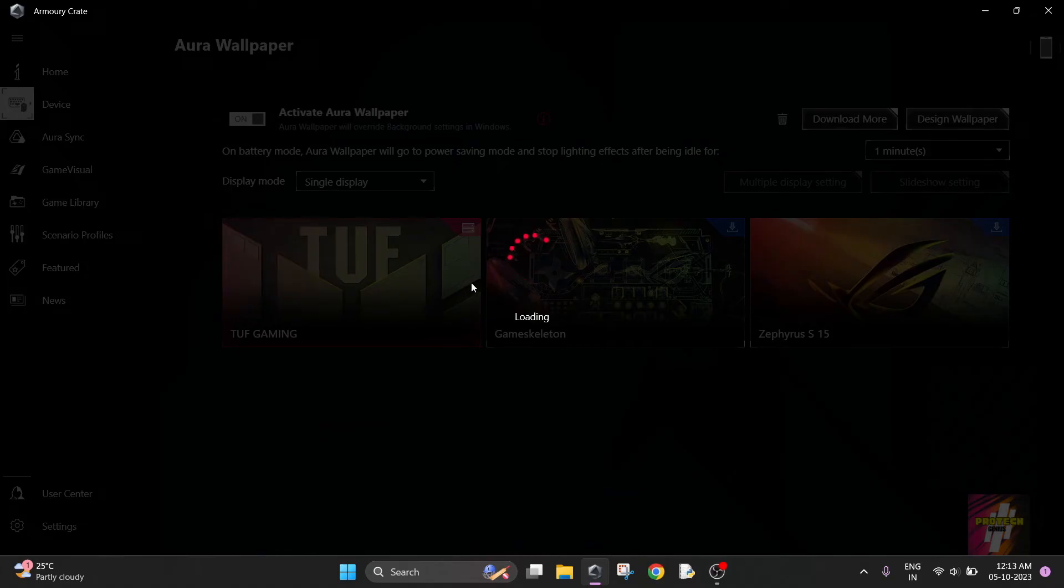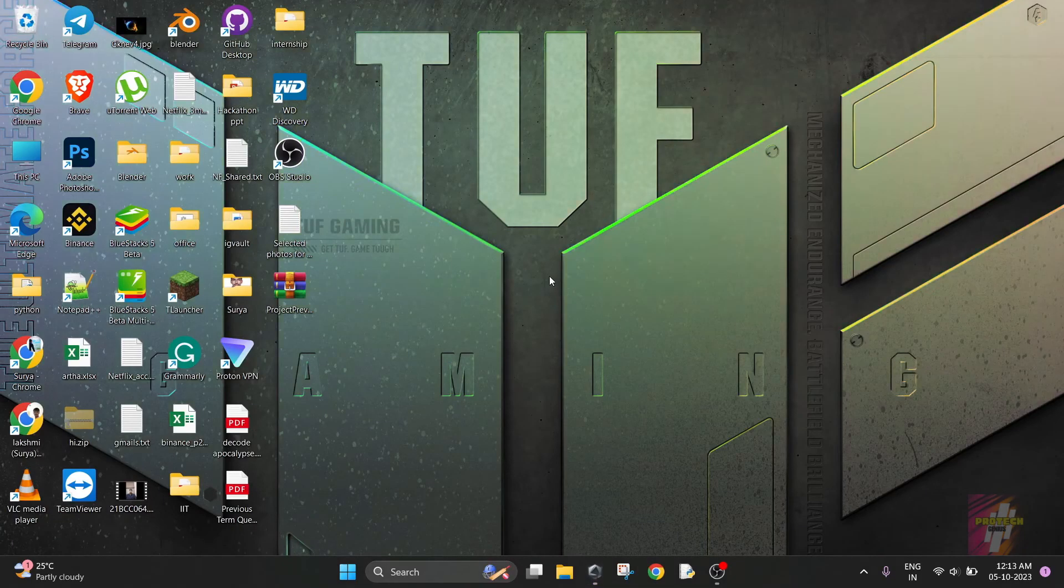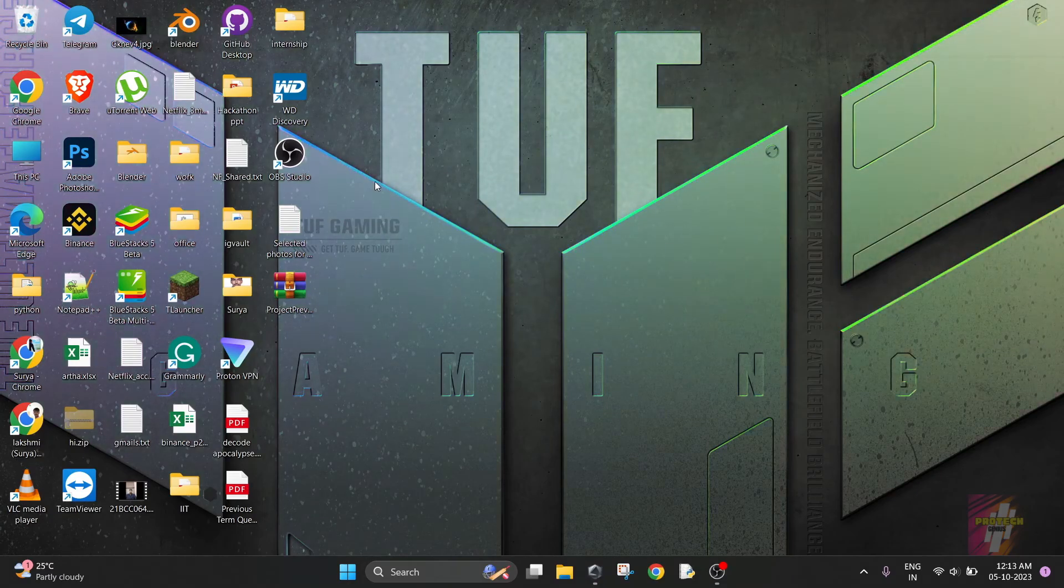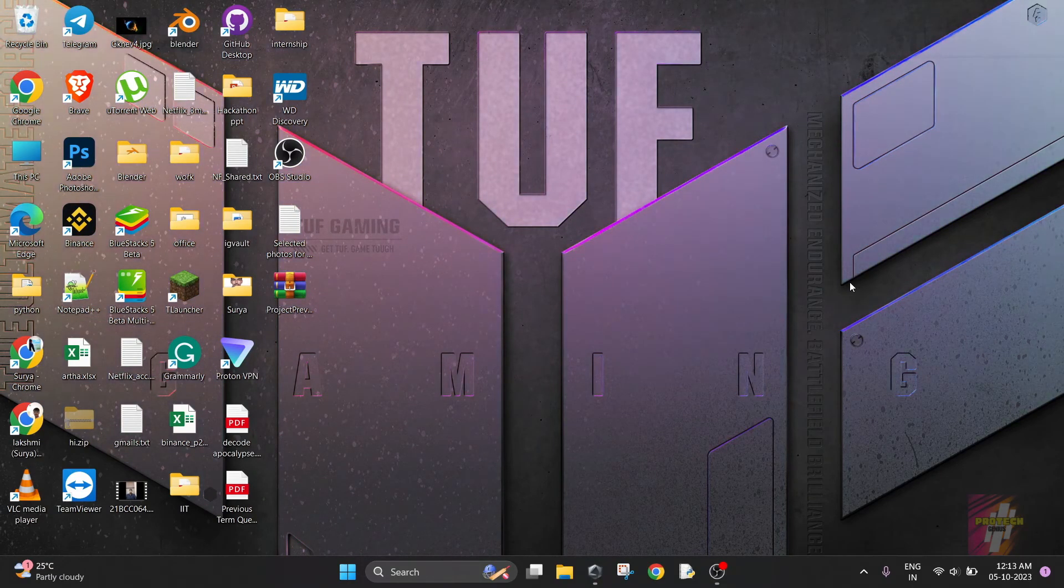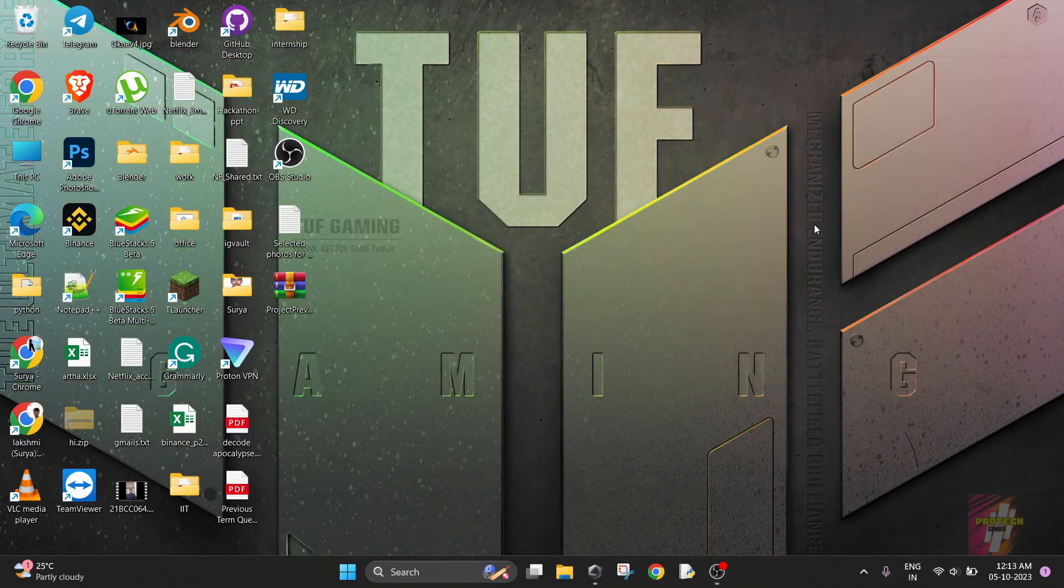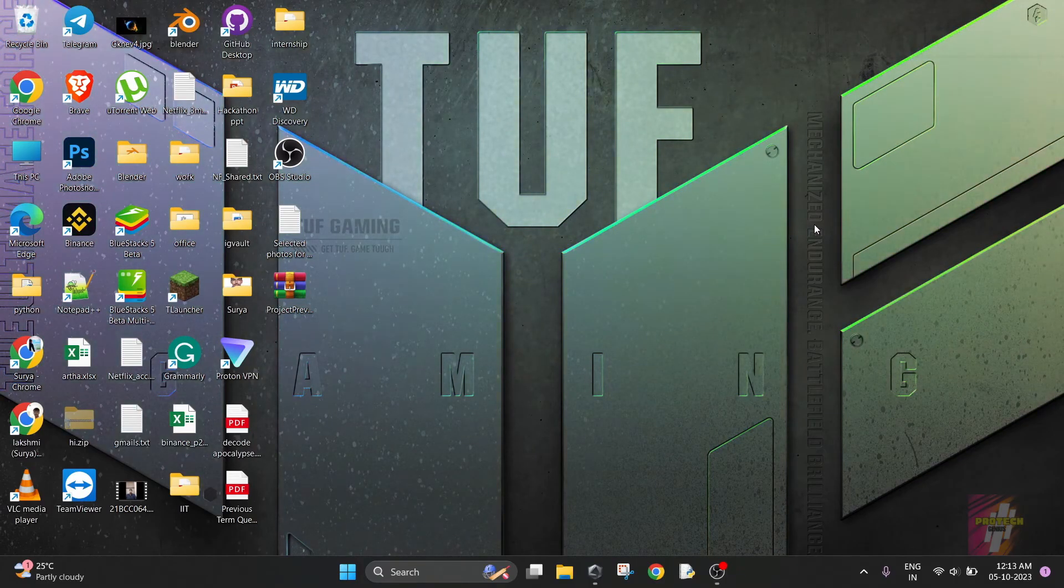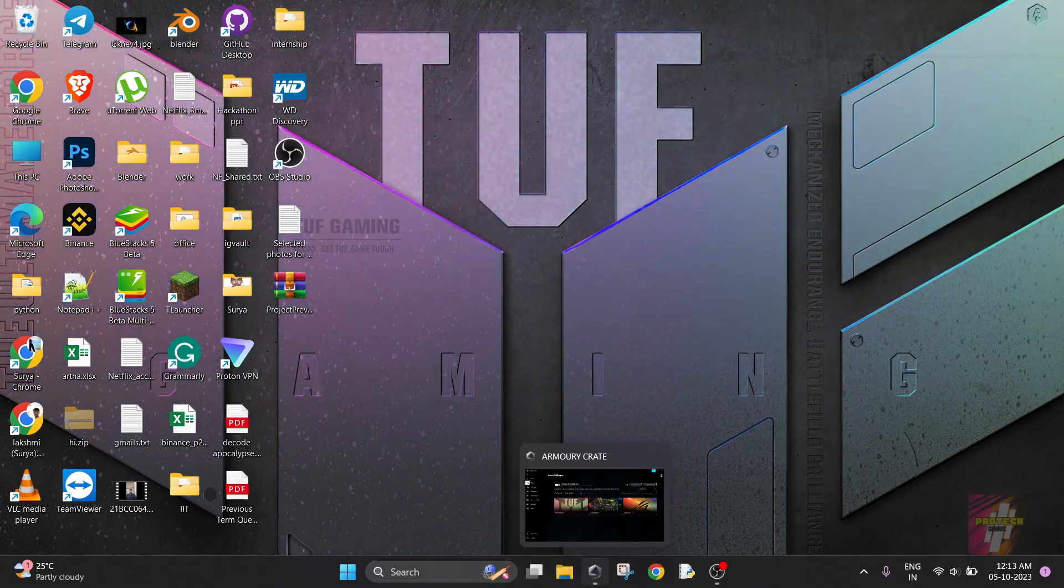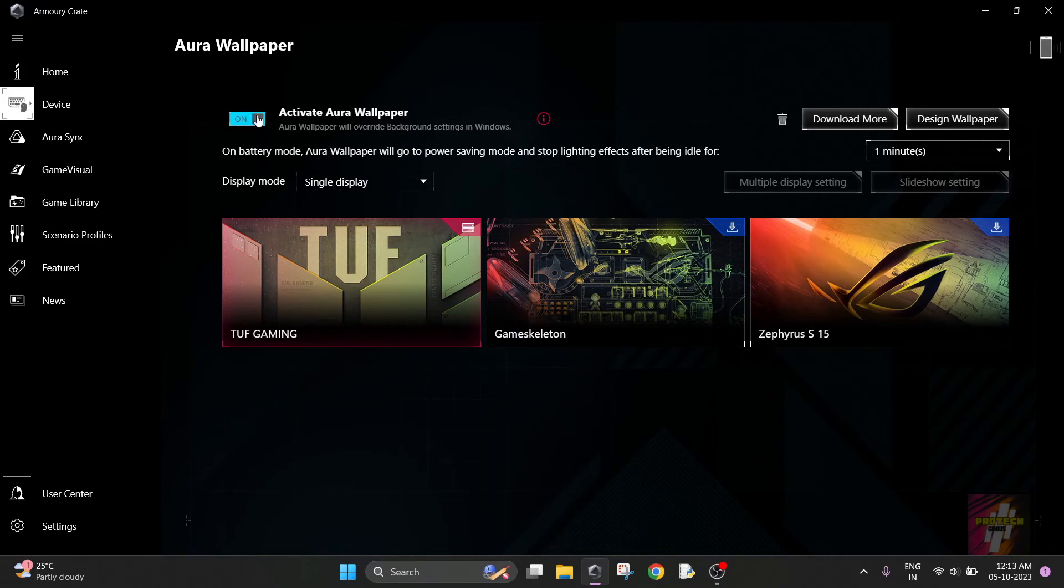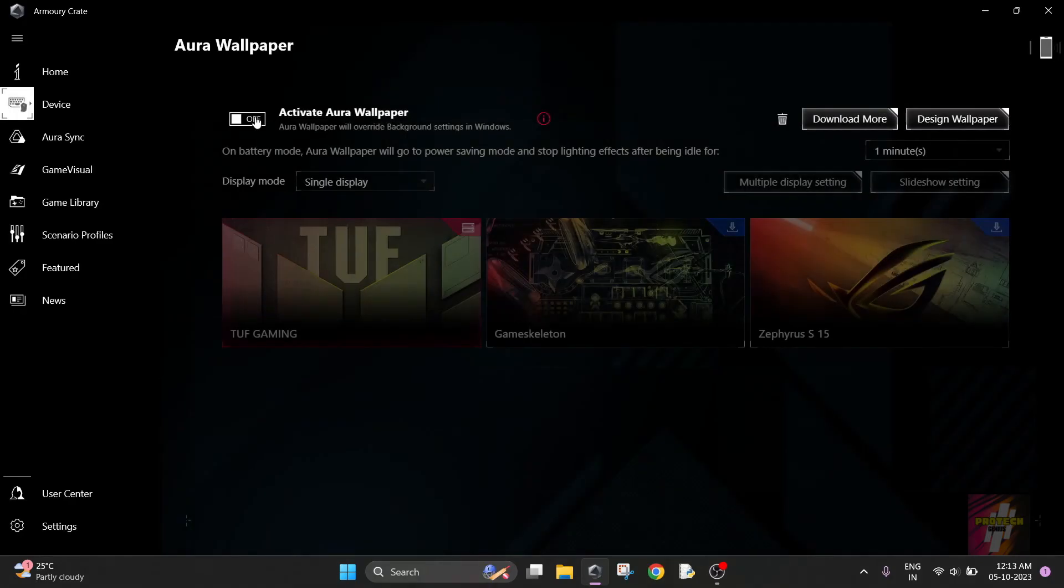If I choose Aura Wallpaper, I'll be choosing any of these wallpapers which will change the color matching to your keyboard or you can match the color with your Aura devices using Aura Sync. But this actually increases GPU workload, so I am not going to use Aura Wallpaper.